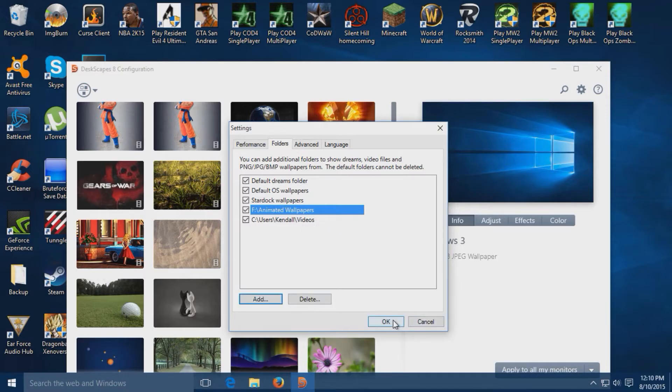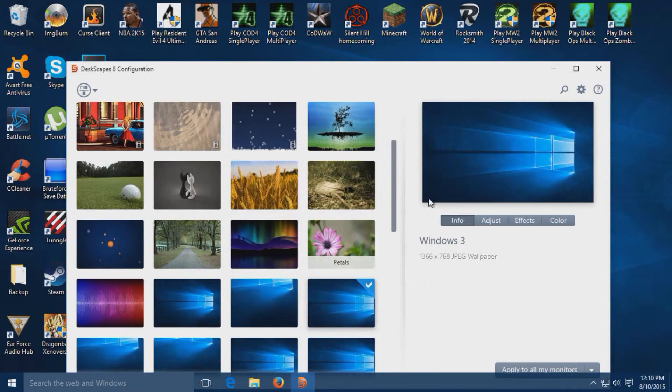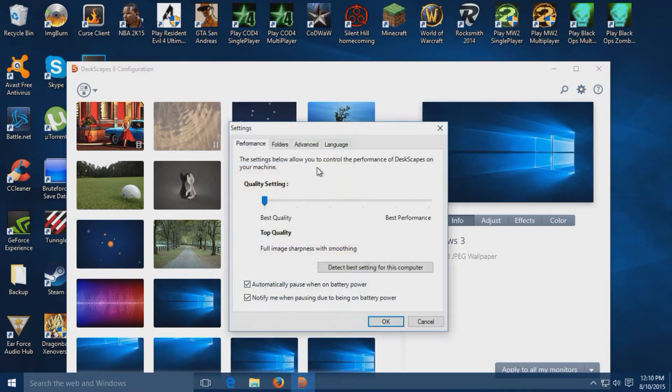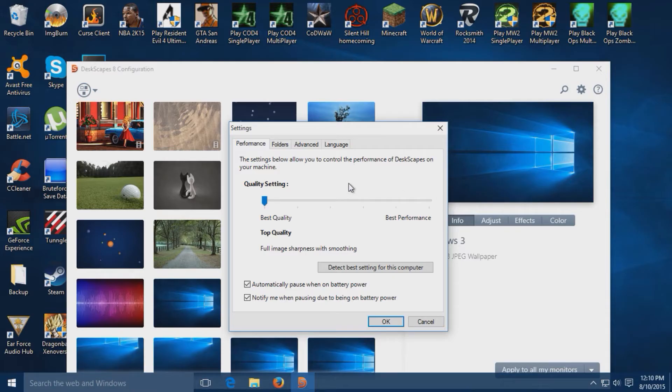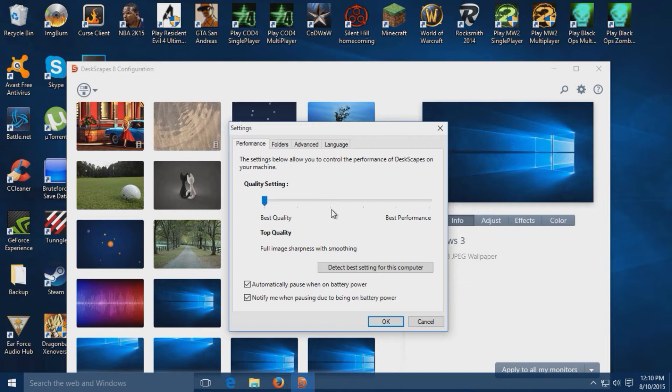I forgot to mention, if your PC is kind of slow and runs slow, you'll want to drag the quality all the way to the max. But if you've got a PC that runs at a medium pace, drag it in the middle. That way the program works better and doesn't lag or anything.